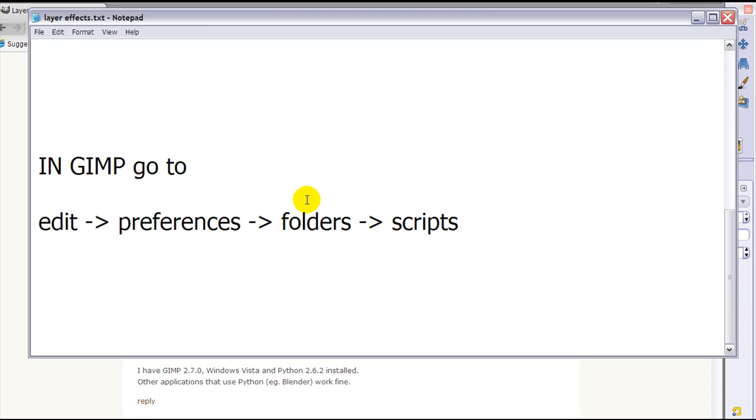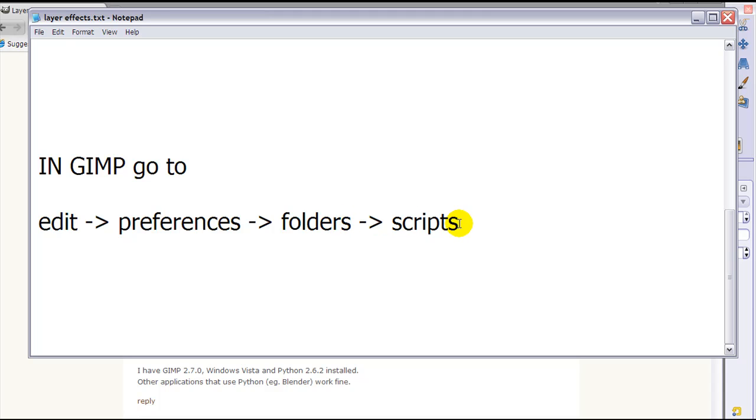If you're in Vista, I don't know what the path is to the script folder, but to find out go to GIMP, click on Edit, click on Preferences, then click on Folders and then click on Scripts.